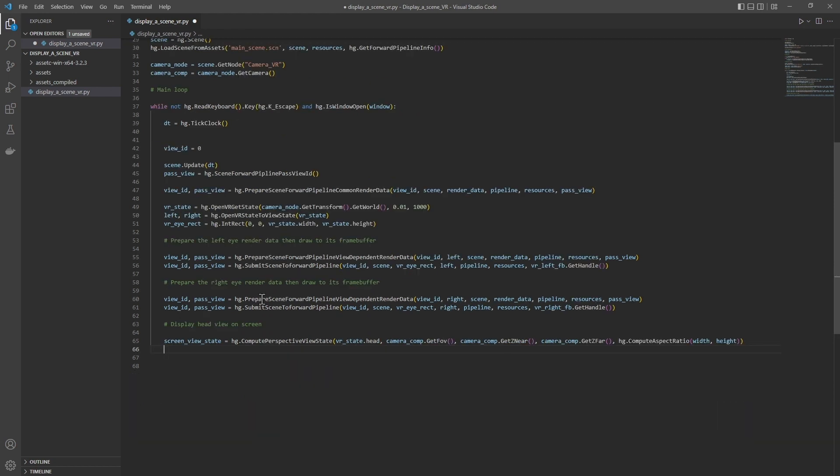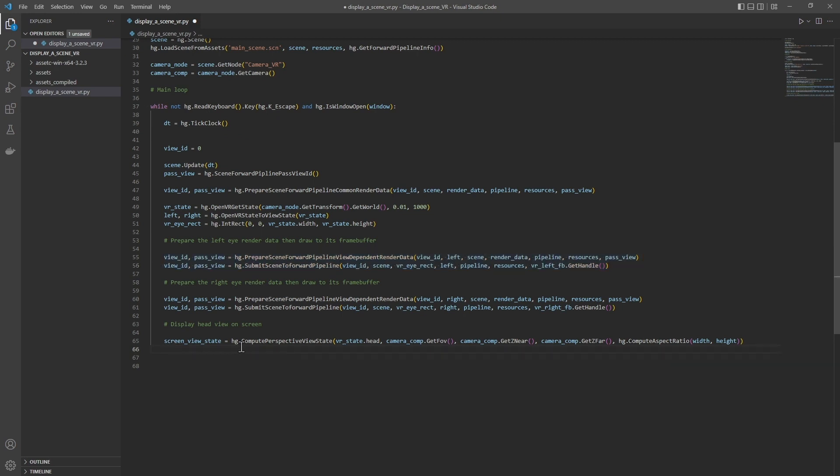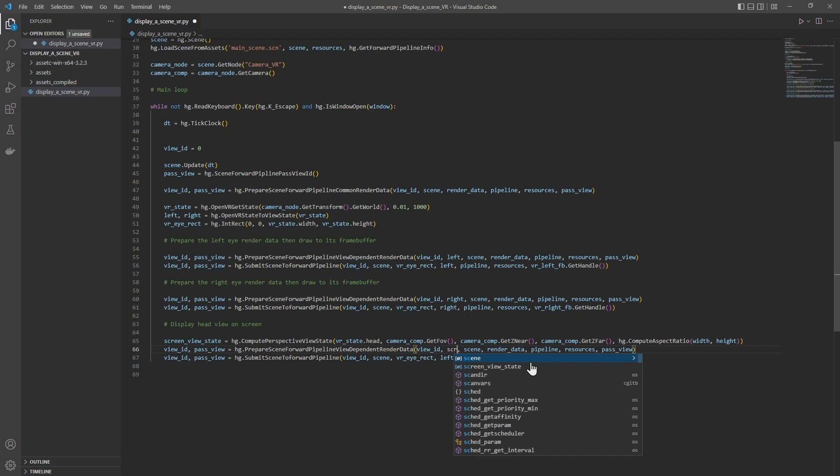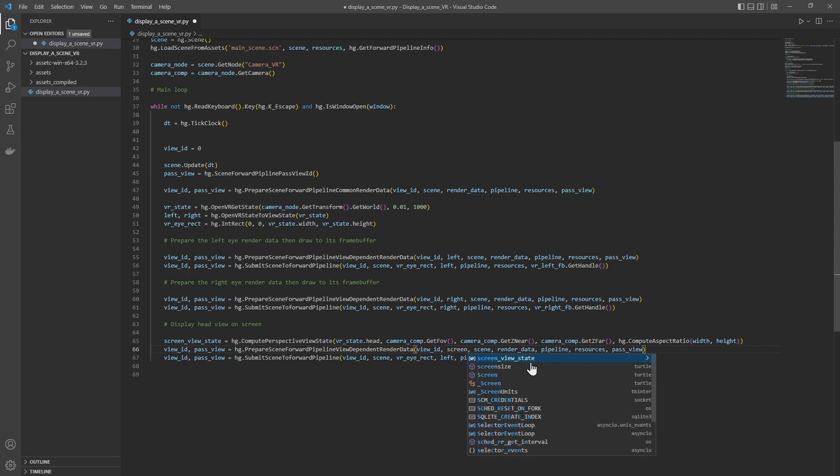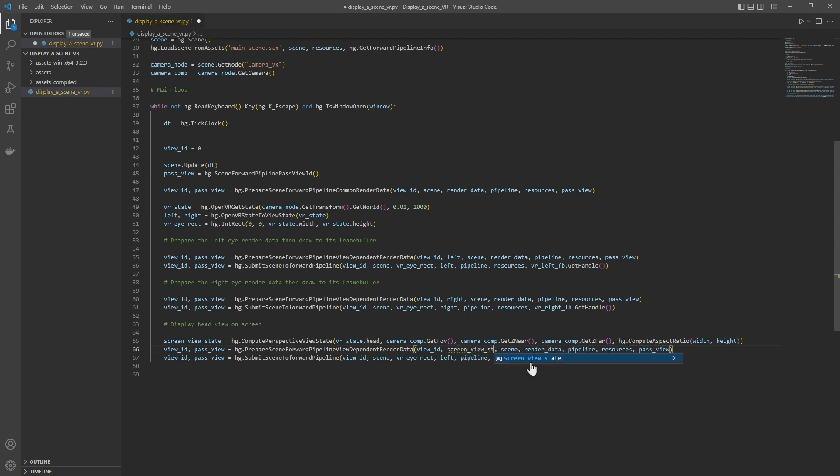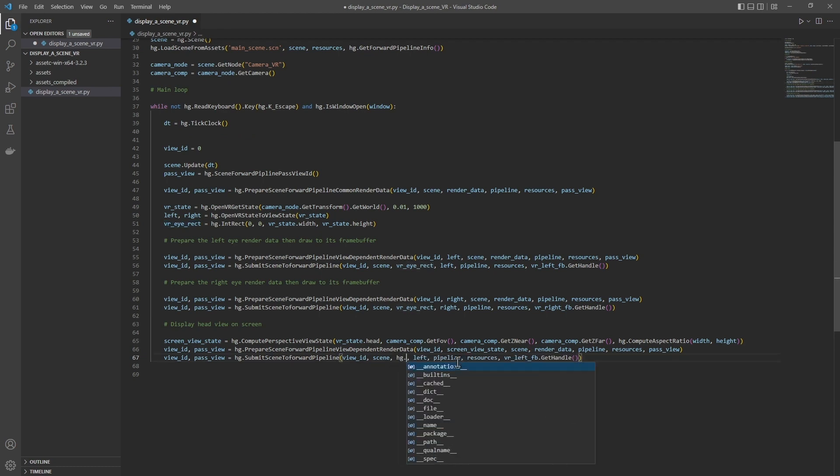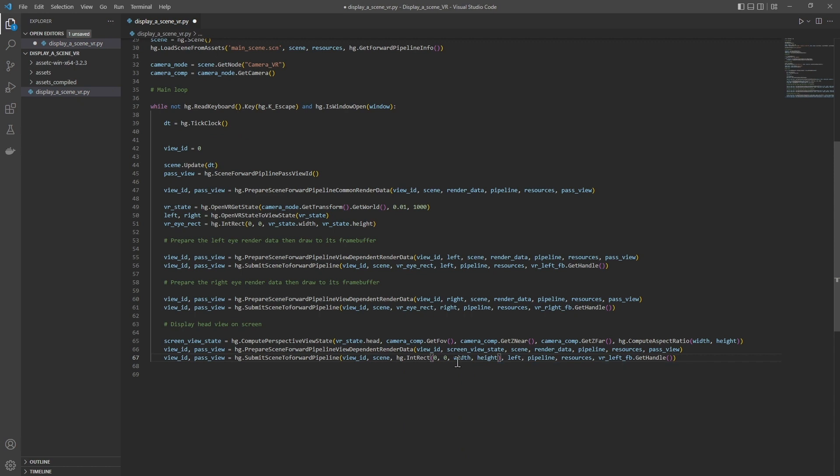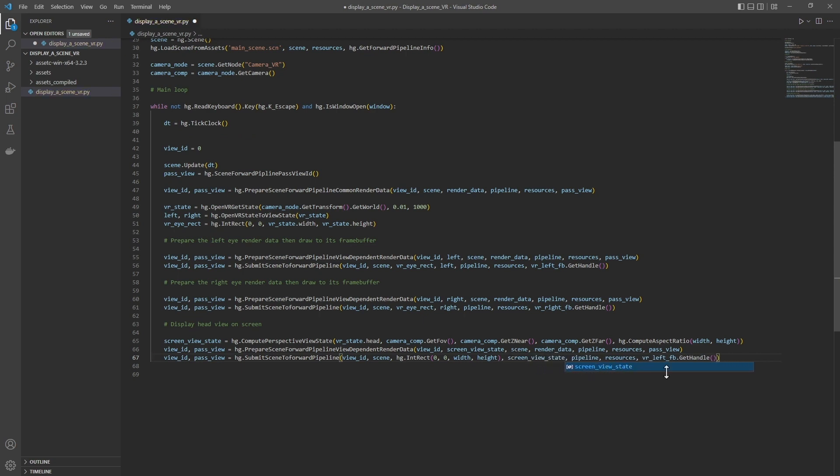And finally we will use the same set of functions as for the left and right eye renders. So we will modify the render state and the frame buffer. So here we will replace with screenViewState as below, hg.intRect 0, 0, width. This view will be displayed in the whole window. screenViewState, and we don't specify the output frame buffer since we display the rendering in the main window.